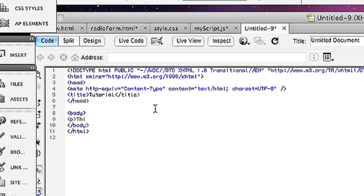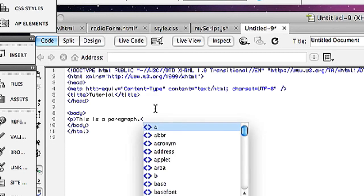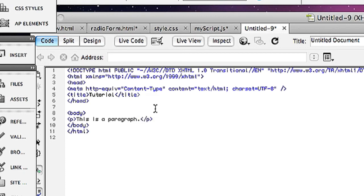Then I type 'this is a paragraph.' To close a tag, you have to do open angle bracket, backslash, whatever the tag was—so in this case, the paragraph or P—close angle bracket. That's the basic tenets of tags in HTML.